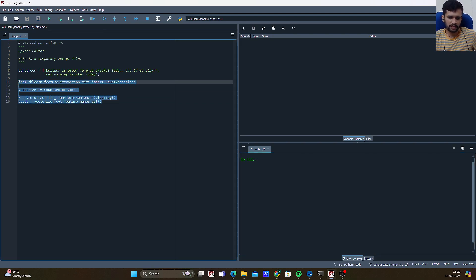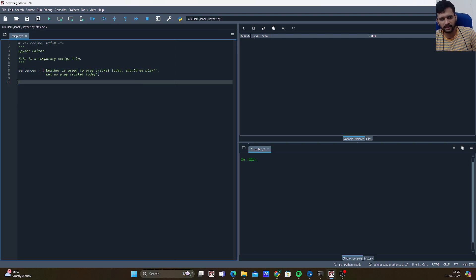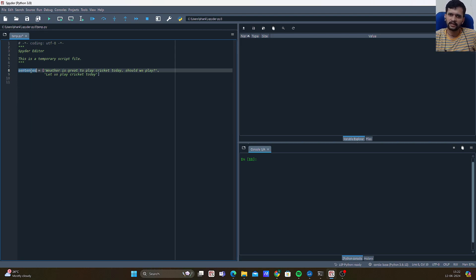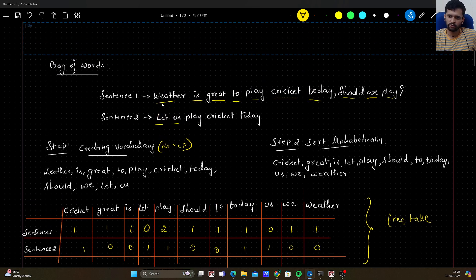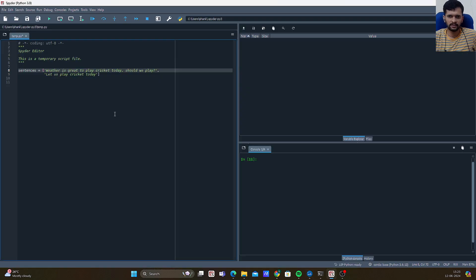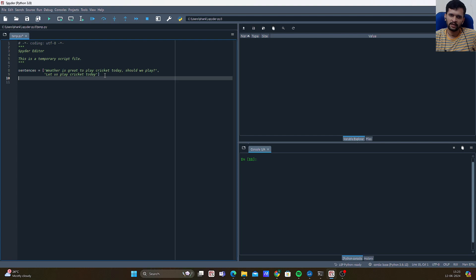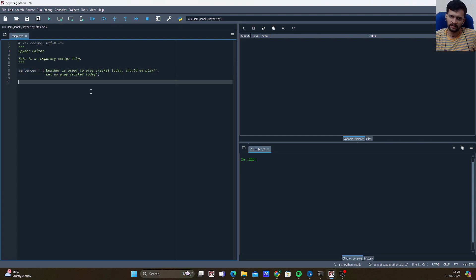I have a variable called sentences as a list, and it has two sentences in it — as we have seen on the board. We have: 'Whether is great to play cricket today, should we play' and 'Let us play cricket today.' These are the two sentences in our sentences list.